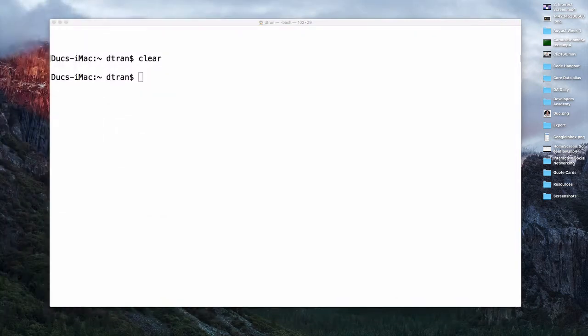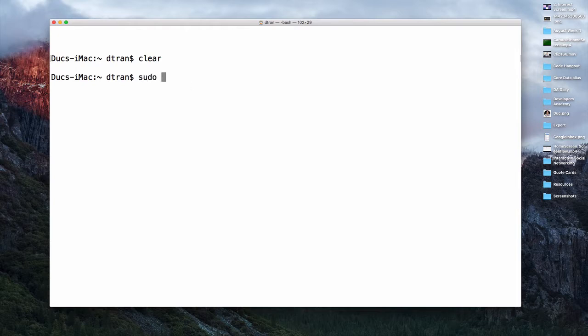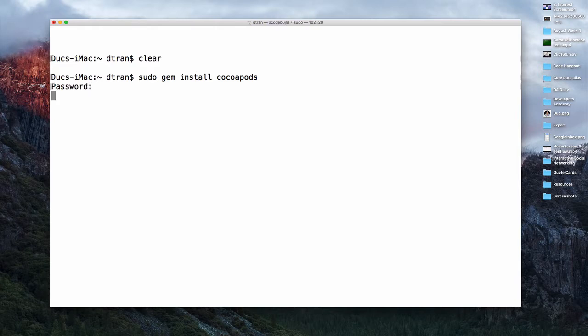Let's go to the terminal. All you need is go to the terminal and then we'll start typing sudo gem install and then CocoaPods. All you need to do is sudo gem install CocoaPods and it will ask you for your password. Enter your password and it will look like it's frozen but it is actually downloading CocoaPods from the internet.